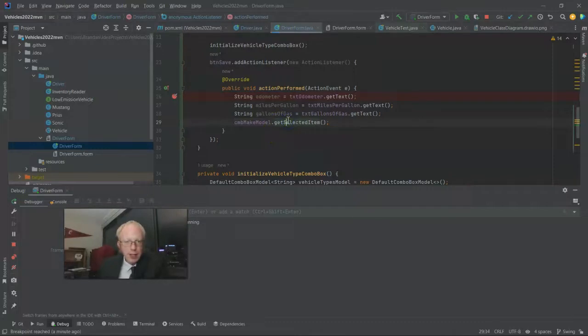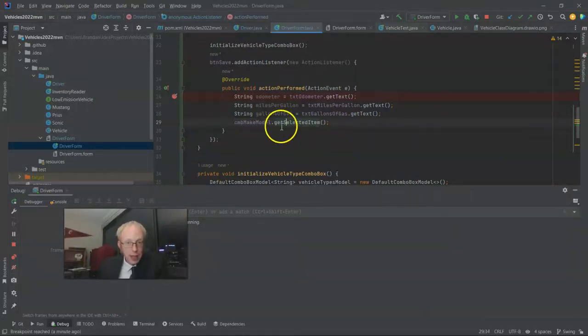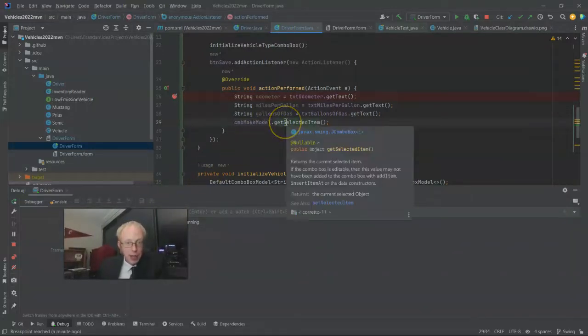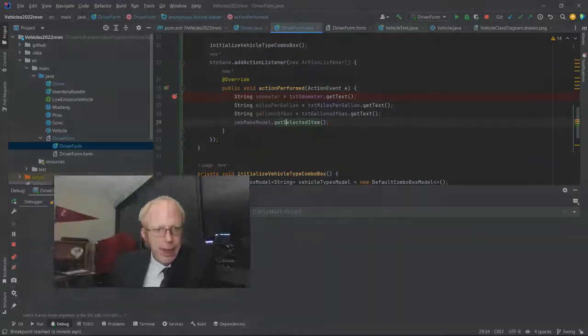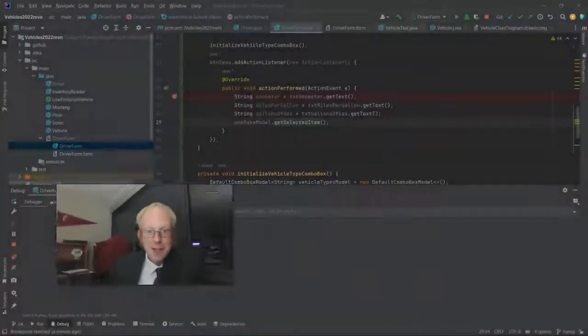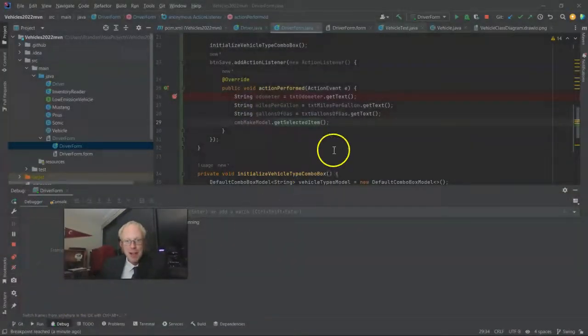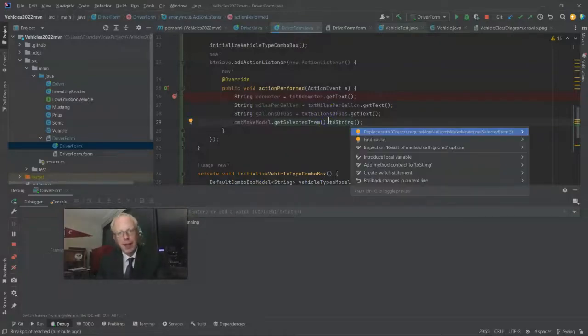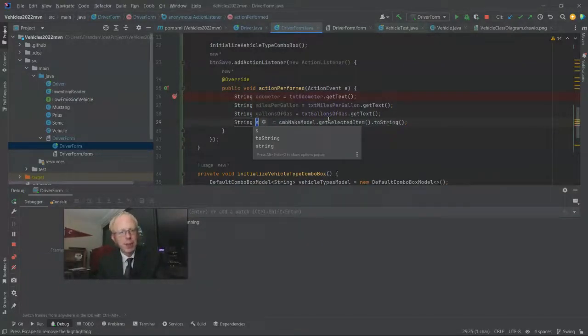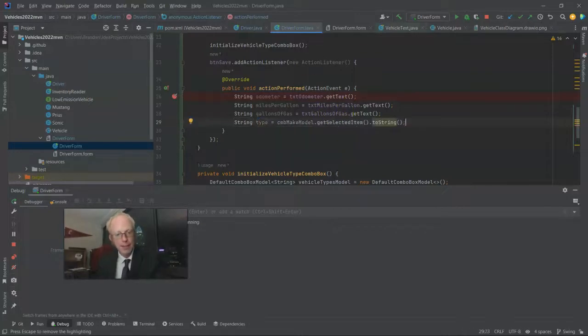Now this is a bit of a tricky situation. Get selected item wants to return java.lang.object. And remember, java.lang.object is the grand superclass of all classes in Java. So if we want something else, we would have to cast it down to that more specific type. But on the same note, we just put a string in here, right? It's actually an easy way to get a string out of this without casting. That's just by invoking the toString method. And now let's put this in a local variable called type.